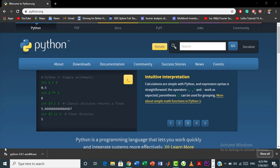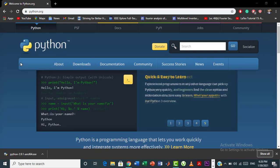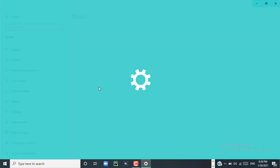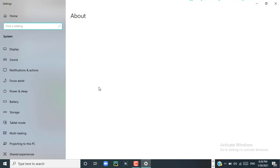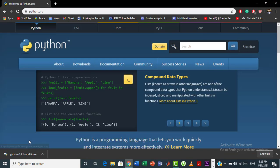To check the system requirements, click on the Windows icon and click on System. Upon clicking on System, it will take you to your system specifications. Here you can see that my system is a 64-bit operating system, which means that I can install this latest version of Python.